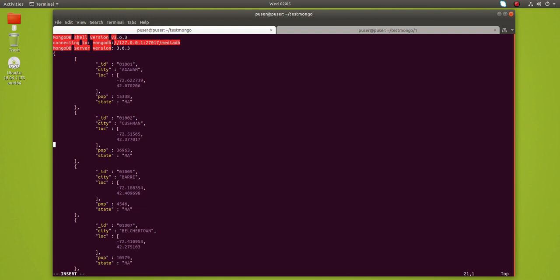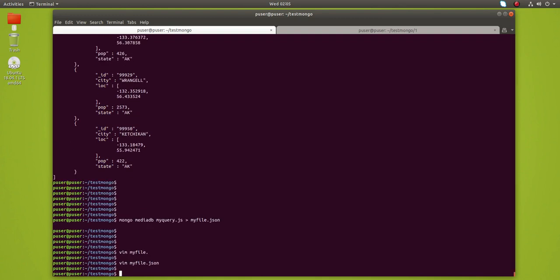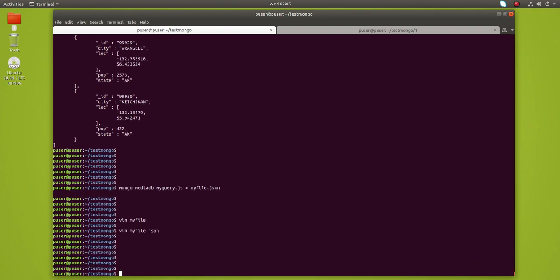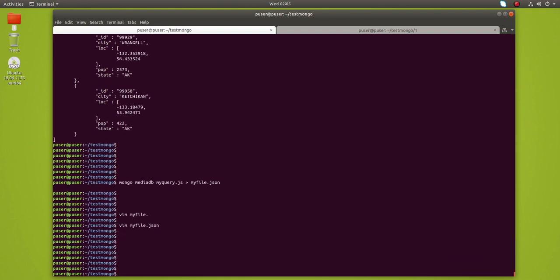I hope you enjoyed this video. Please subscribe to my channel, like and share the video. If you have any doubt, please comment. This way we can redirect the output of a MongoDB query to a JSON file.